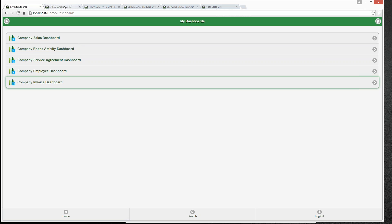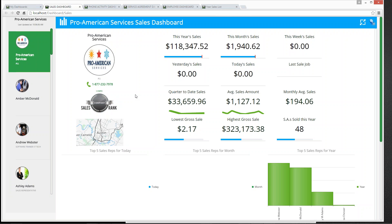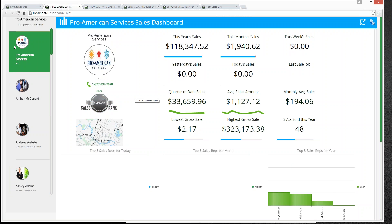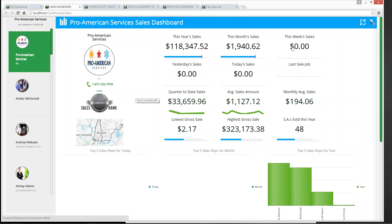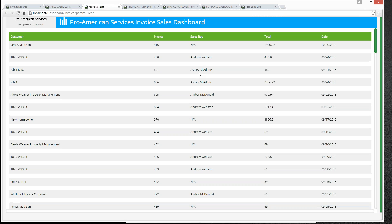We'll take a look first at the Company Sales Dashboard. Here we can see information specific to Pro American Services — the company database we are running right now. We can see this year's sales, this month's sales, this week's sales. These are all hyperlinks, so we can click on this information to open up more detail about that particular category and see all of that data.